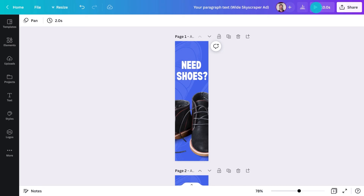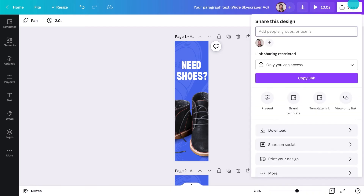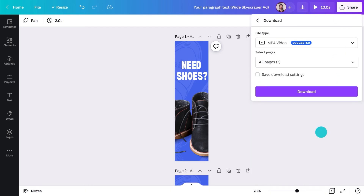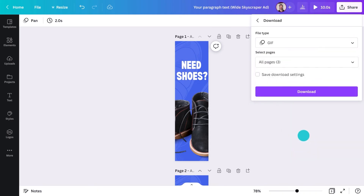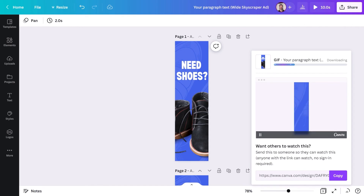Nice. Now we'll need to save this as a GIF or an MP4. Just go to the share menu, go to download, select the file type, and hit this button. And that's it — you now know how to use Canva to build banners and promote your business through social media and web ads.